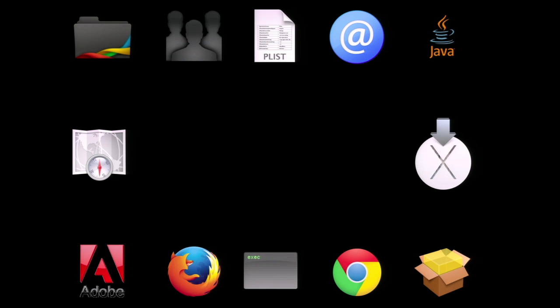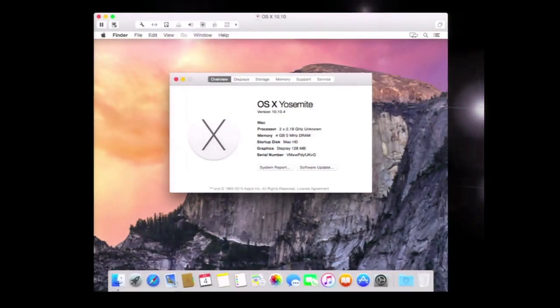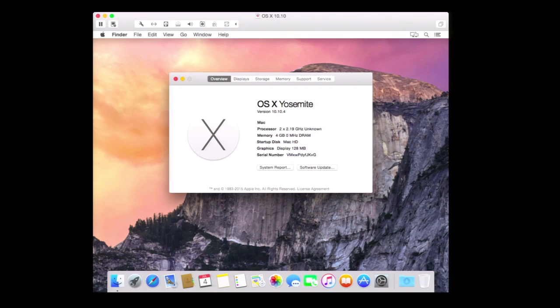When new software appears, we all need test boxes that match our standard configuration in order to verify that the new software doesn't adversely affect anything. This usually means we need an available test box or we have to go find one. Good virtualization solutions make it easier than ever to perform this testing without needing physical test boxes. VMware Fusion and VMware ESXi have been the tools I've been using for this.